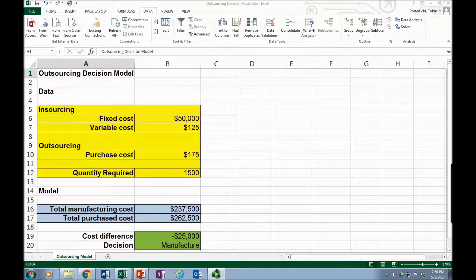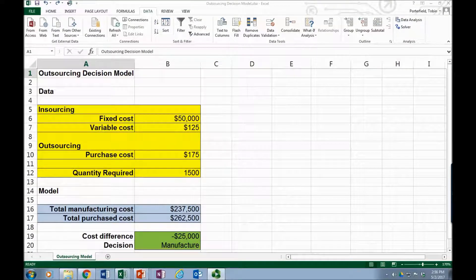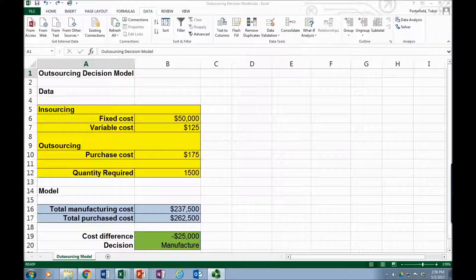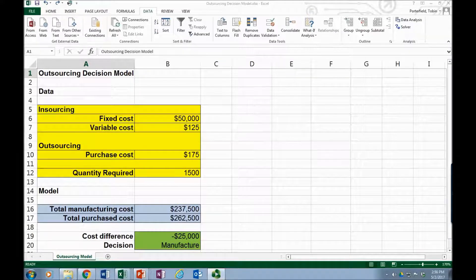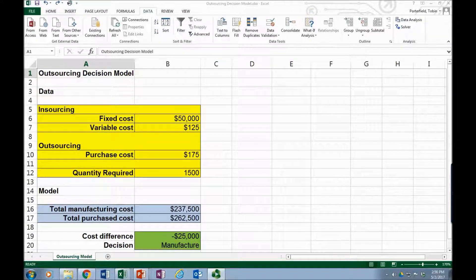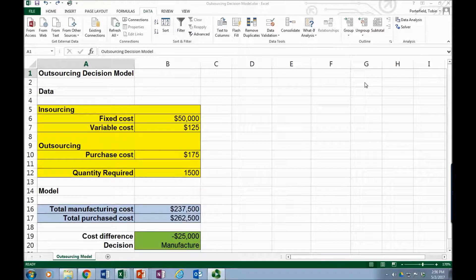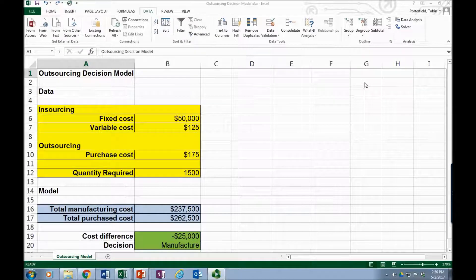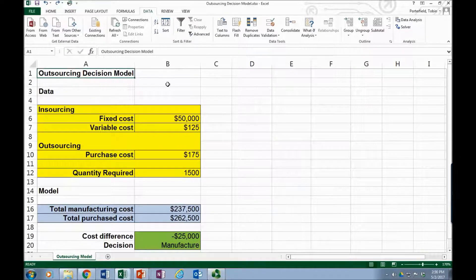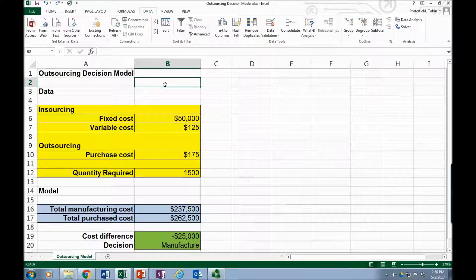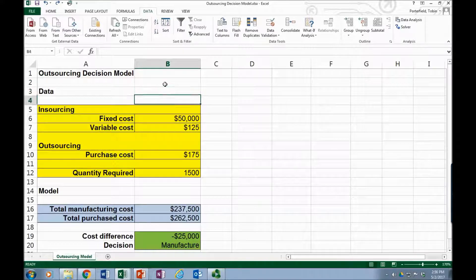Let's take a look at the Goal Seek option which is part of the data what-if analysis in Excel. I'm using 2016, it is in many of the prior versions. So here's a basic model, this is an outsourcing decision.